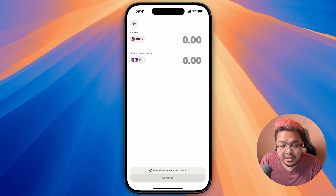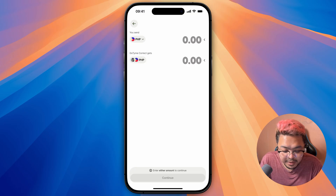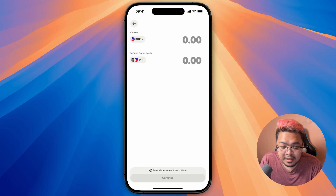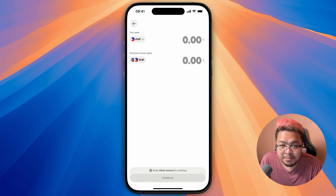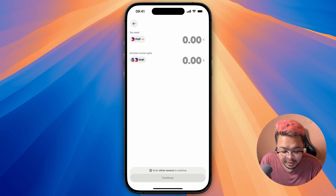So once you've sent that to your local bank account, you then have to go to your PayPal account in order to add that money in from that local bank account. Let me show you in just a minute.